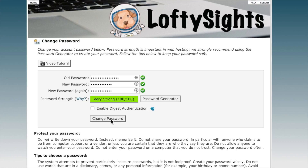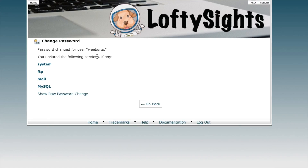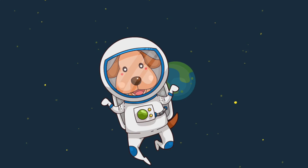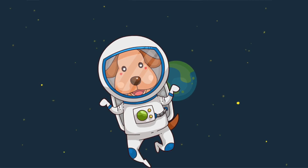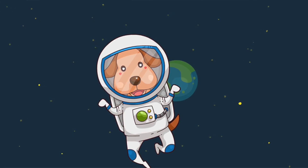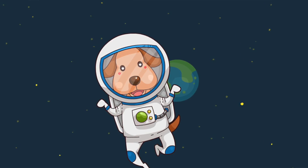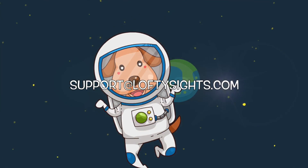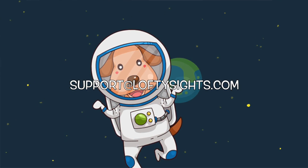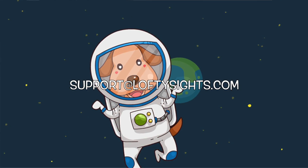From there you can click 'Change Password.' As you can see, the password has been changed for this username and updated all of these different accounts with that password. That's it for changing your cPanel password. If you have any questions, please feel free to reach out to us at support@loftysites.com. Hope you all have a great day. Thanks.